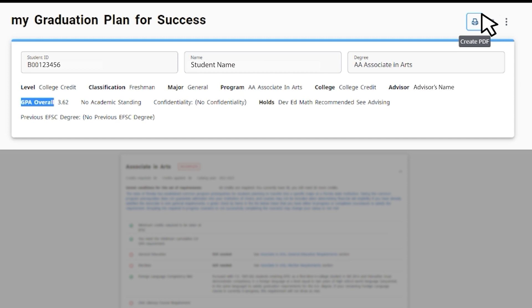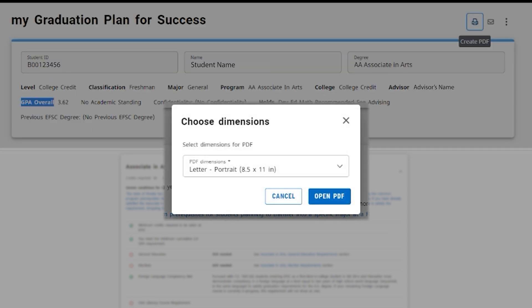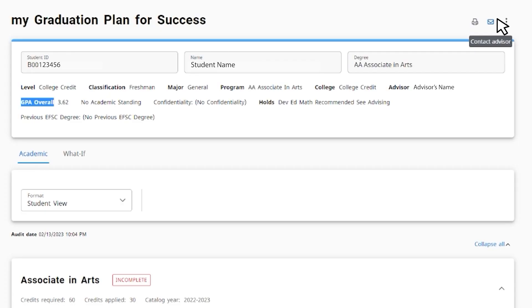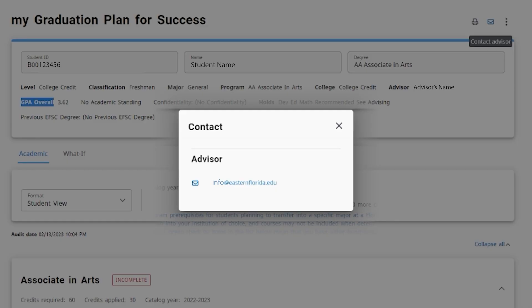The printer icon will allow you to download and save your MyGPS summary as a PDF or print the file. To contact your advisor, click on the envelope icon to find your advisor's email address.